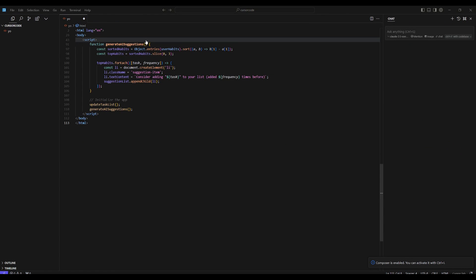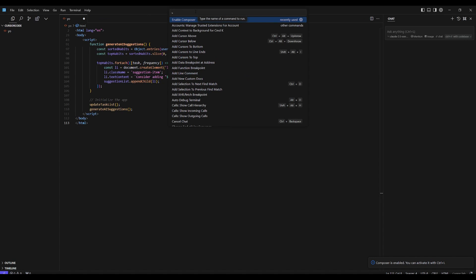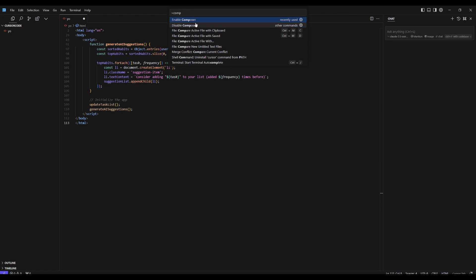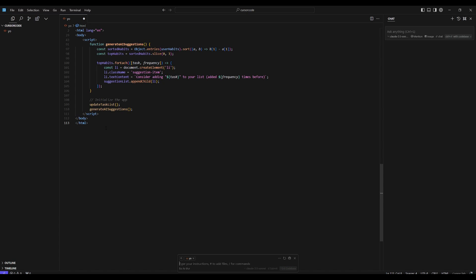So to use the Composer command, what you might need to do is click on Help and Show All Commands. You might need to search up Composer, and in this case you might have it disabled right now, so you might want to enable Composer. Once you have enabled it, on Windows the command is Ctrl I, but if you're on Mac OS, you want to do Command Shift I. But now what we're going to be doing is doing the Composer command, which is Ctrl I on Windows.